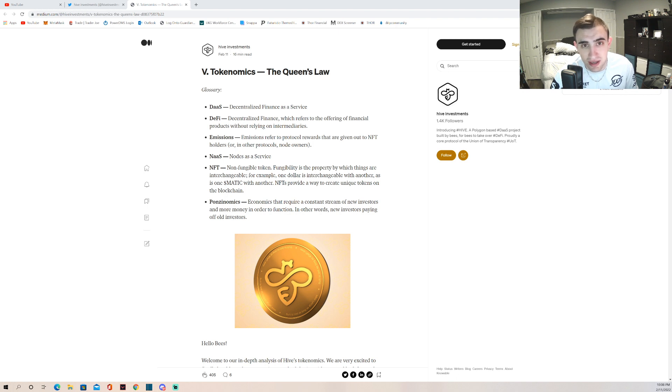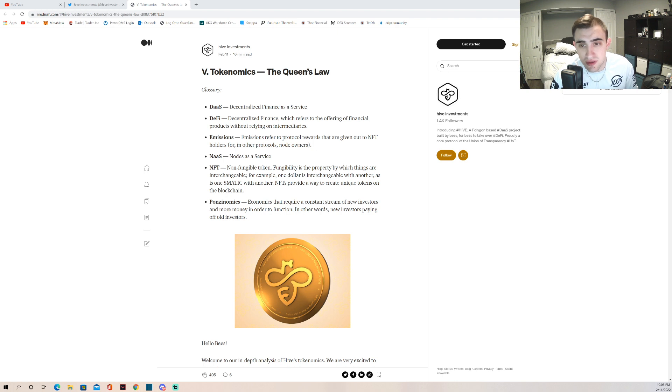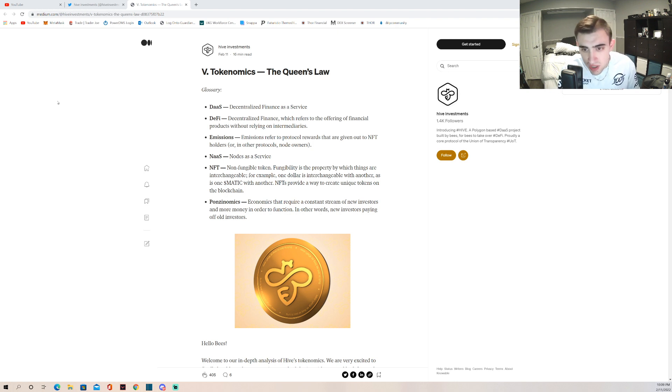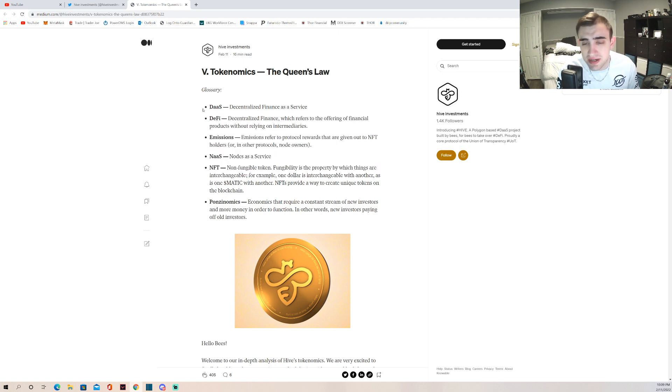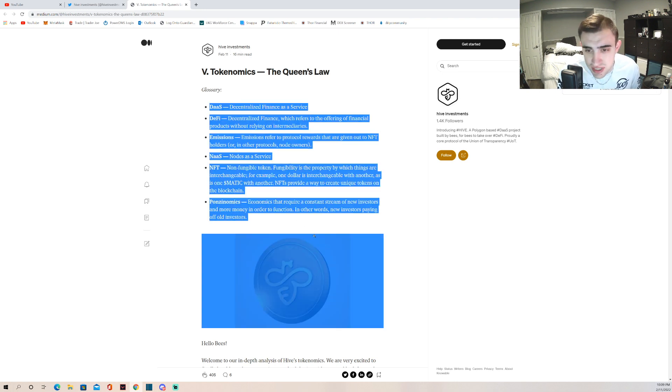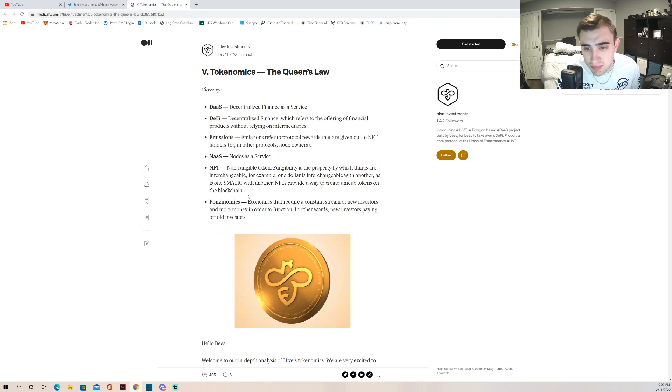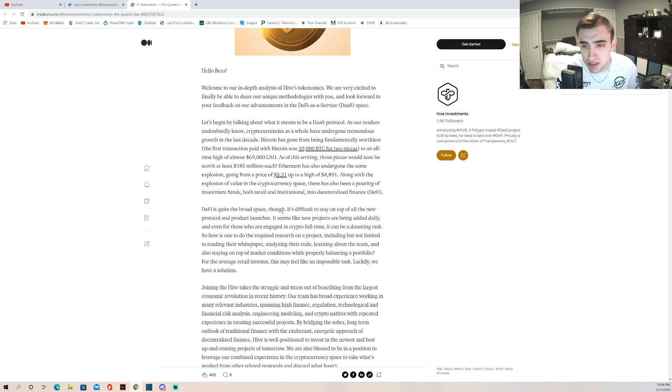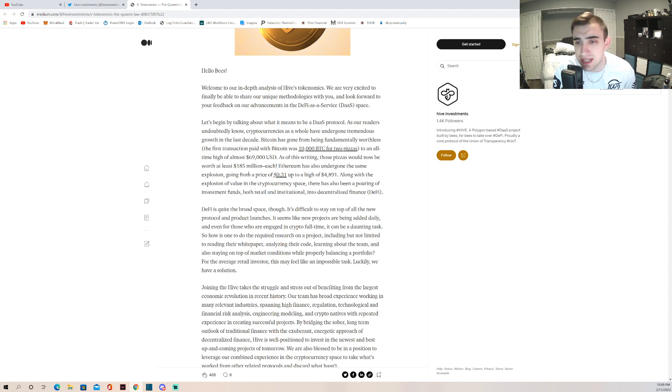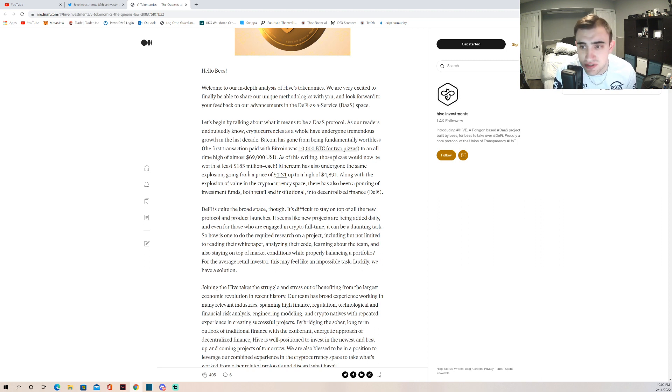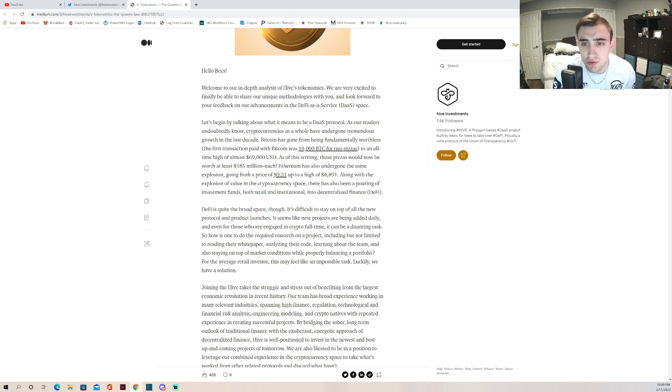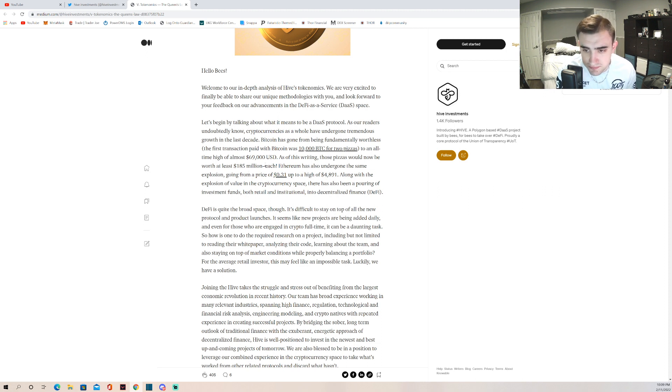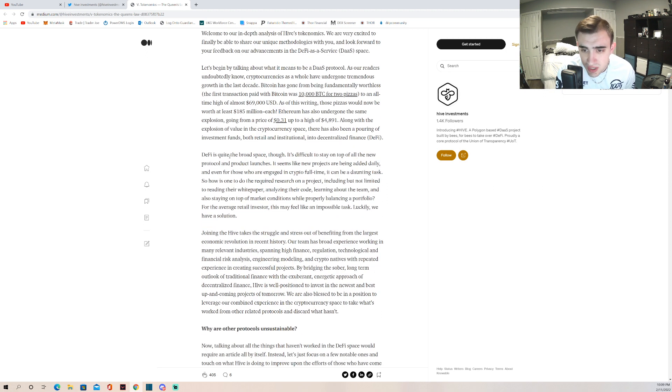Let's jump right into this - Tokenomics and the Queen's Law. They give us a couple of definitions here. It says hello bees, welcome to our in-depth analysis of Hive's tokenomics. We are very excited to finally be able to share our unique methodologies with you and look forward to your feedback in our advancements as a DeFi in the service space.